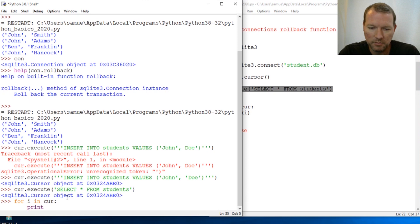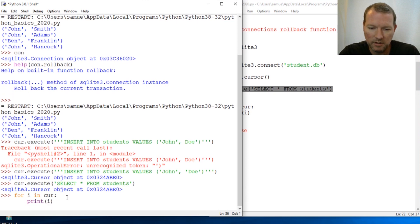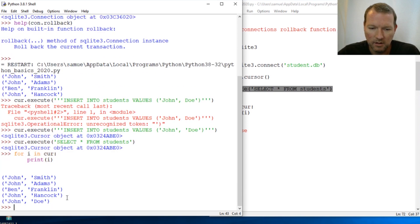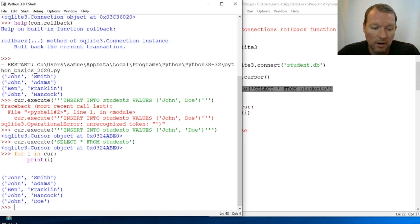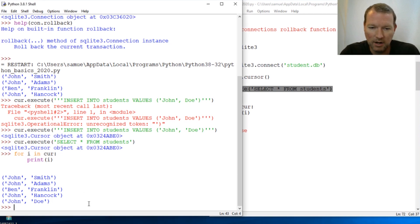I run 'for i in cursor: print(i)' — and there's John Doe. Now what we do here is run our rollback.